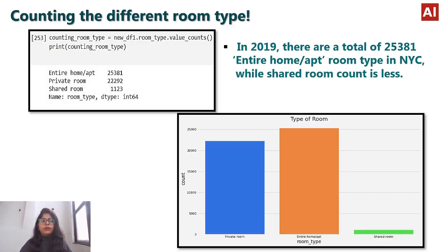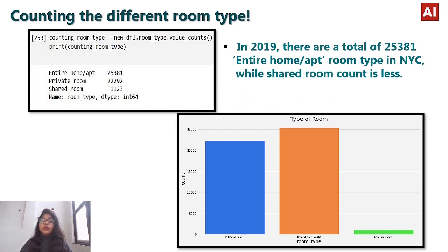Moving further, let's count the different room types. There are three room types available on Airbnb: entire home/apartment, private room, and shared room. In 2019, there are a total of 25,381 entire home/apartment listings in NYC, while shared rooms are 1,123. The demand for entire home/apartment is very high compared to other room types, and shared room has the least demand.